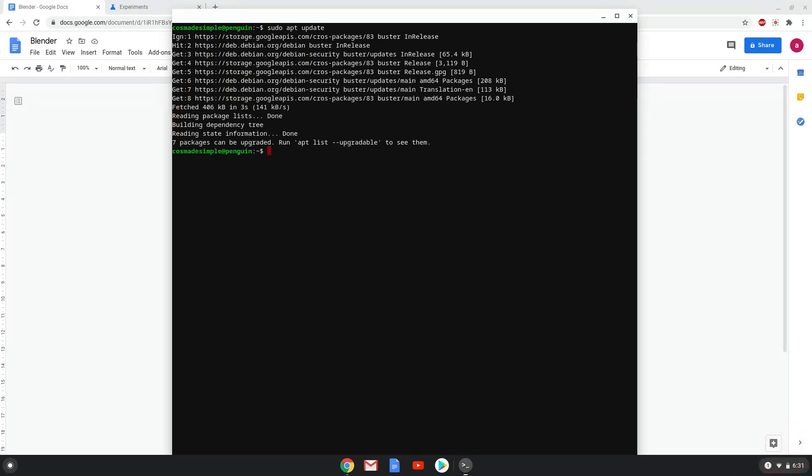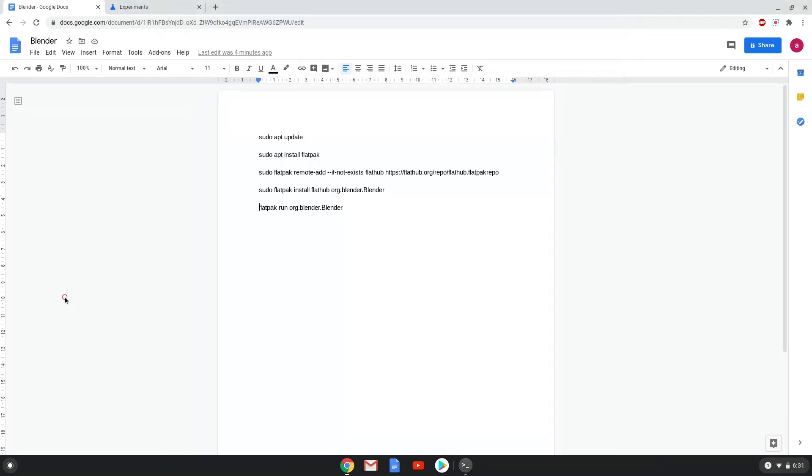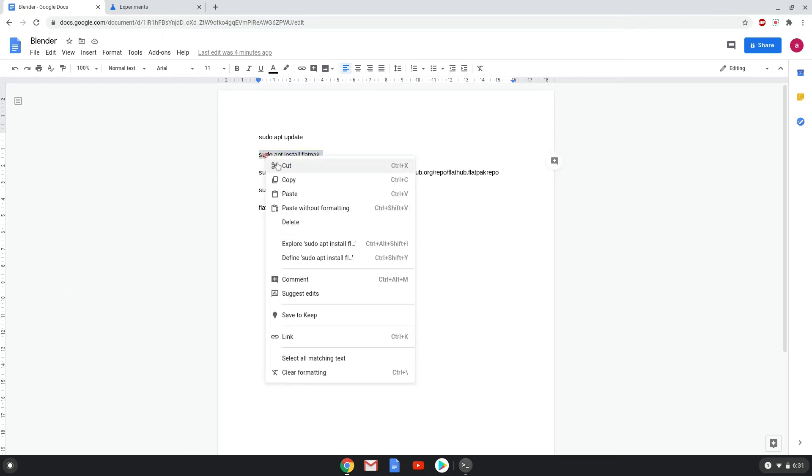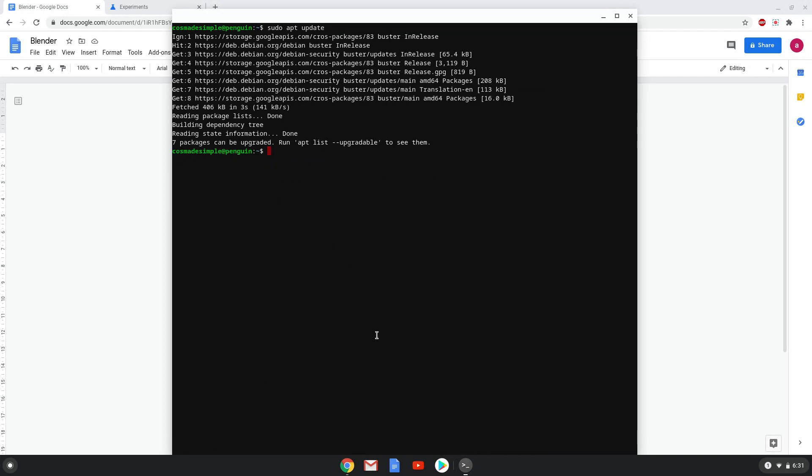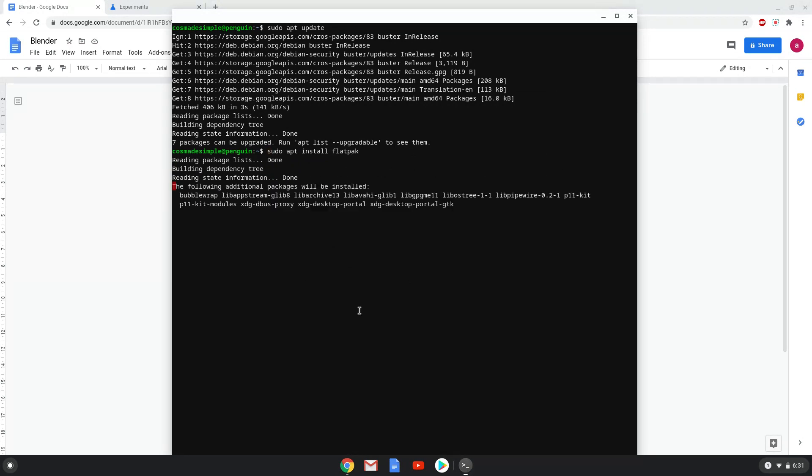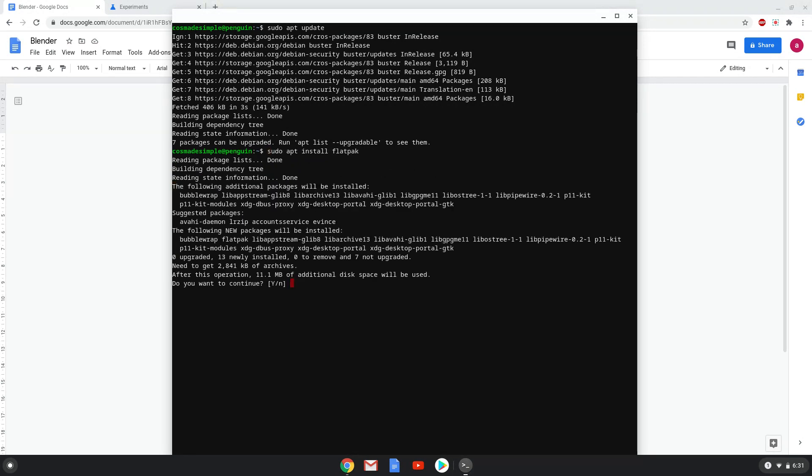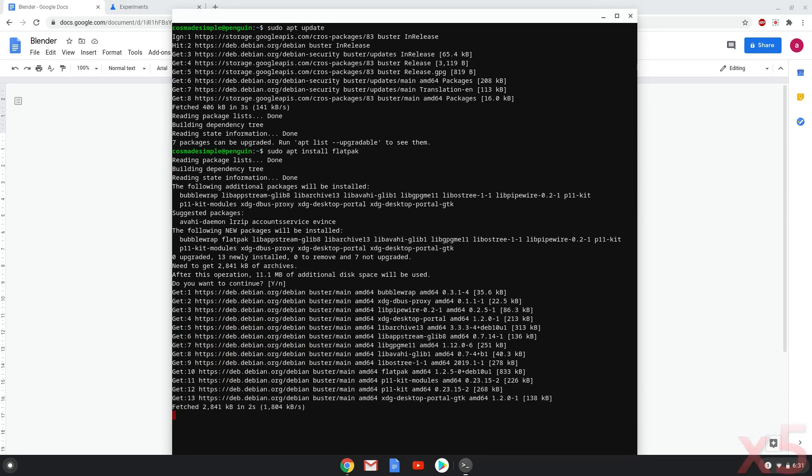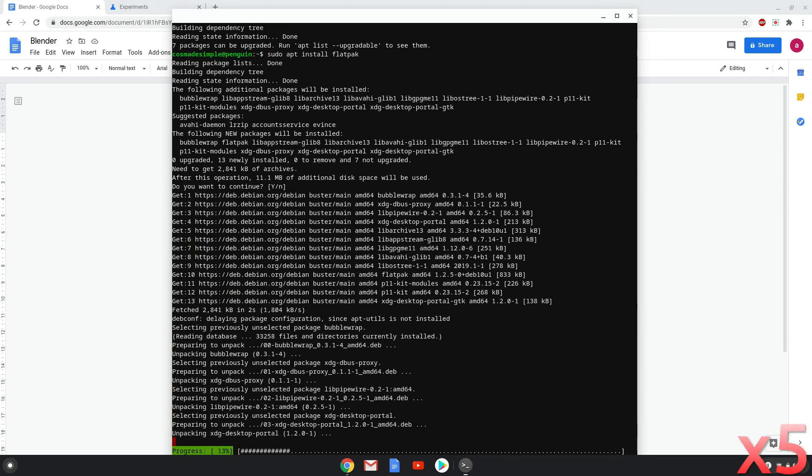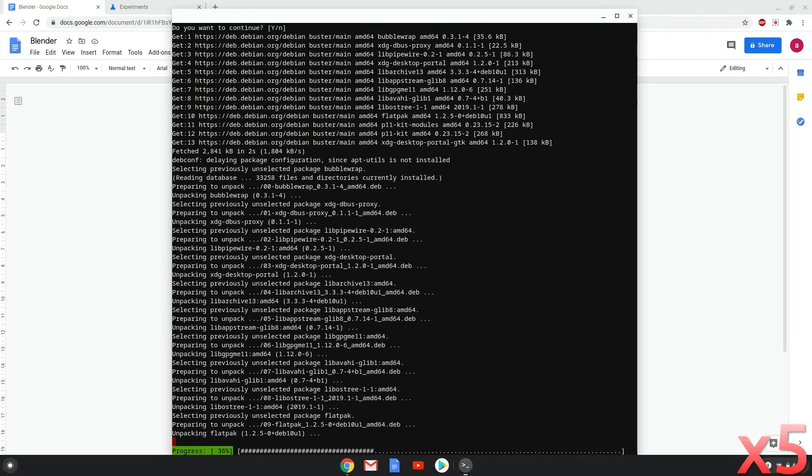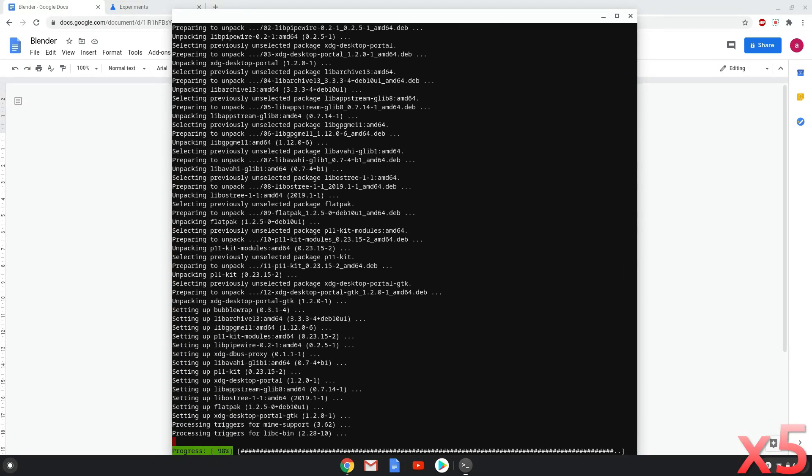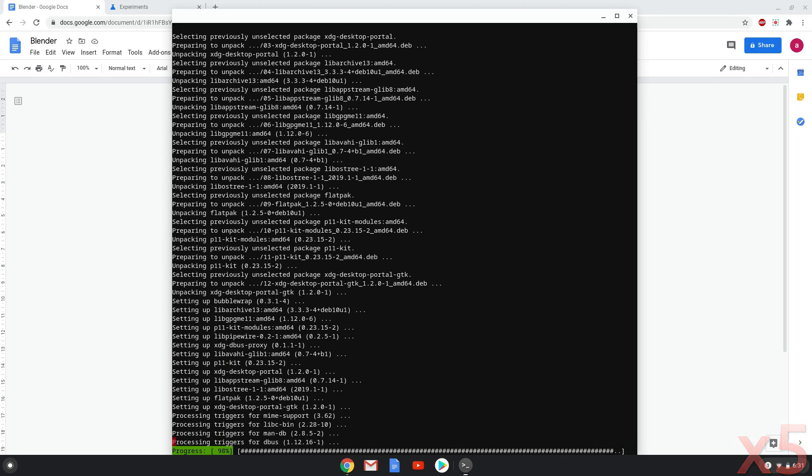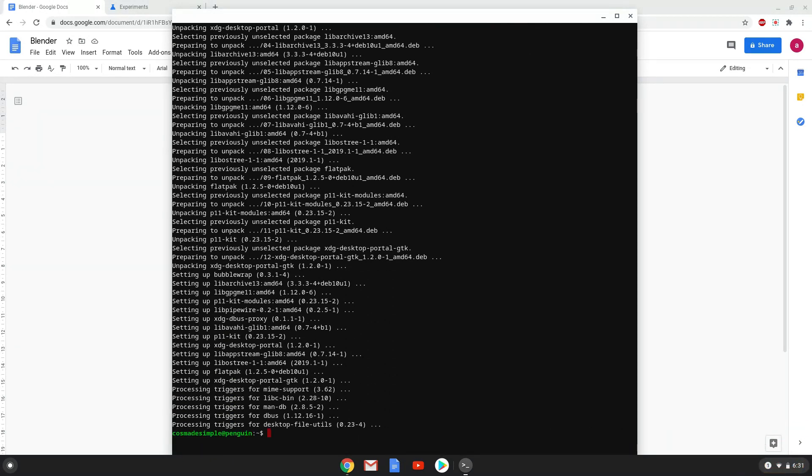Now we will install Flatpak with the second command. We will enable the official FlatHub repository on our Chromebook.